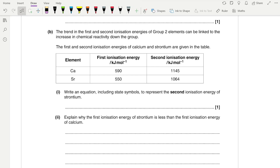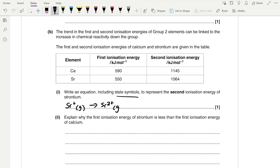The trend in the first and second ionisation energies of group 2 elements can be linked to the increase in chemical reactivity down the group. The first and second ionisation energies of calcium and strontium are given in the table. We can see that calcium has a higher first and second ionisation energy than strontium. For the second ionisation energy of strontium, the definition is when 1 mole of electrons is removed from 1 mole of gaseous 1+ ions to form 1 mole of gaseous 2+ ions. So strontium must be gaseous, starting with 1+ ions and forming 2+ ions and an electron.